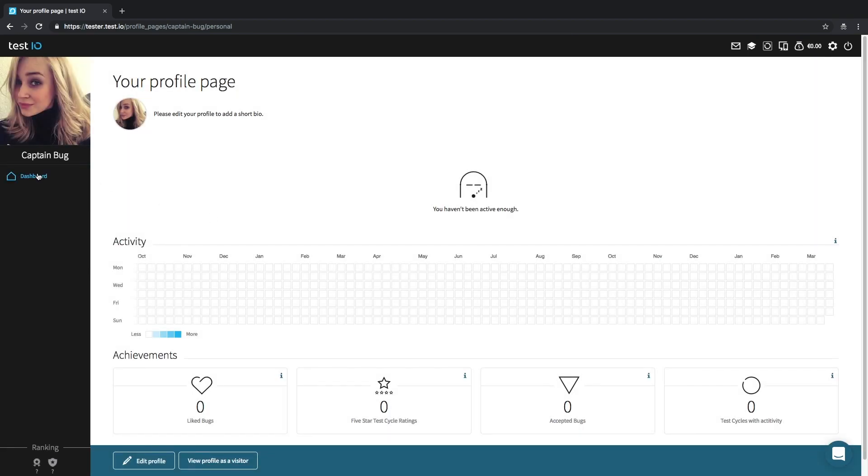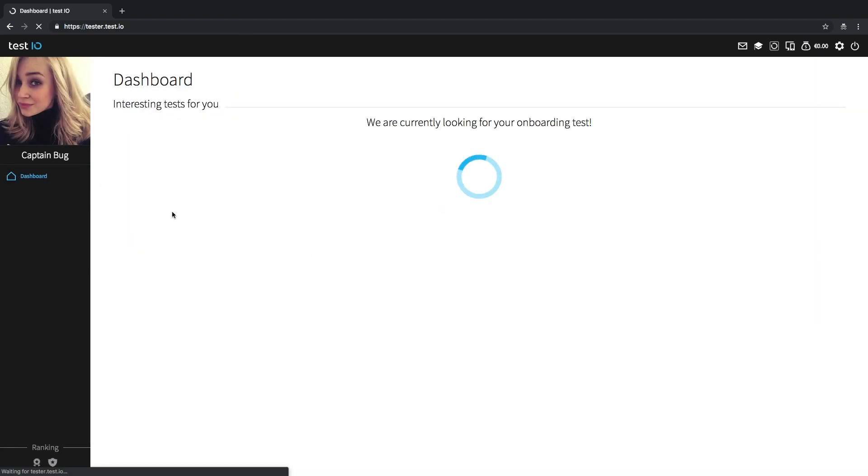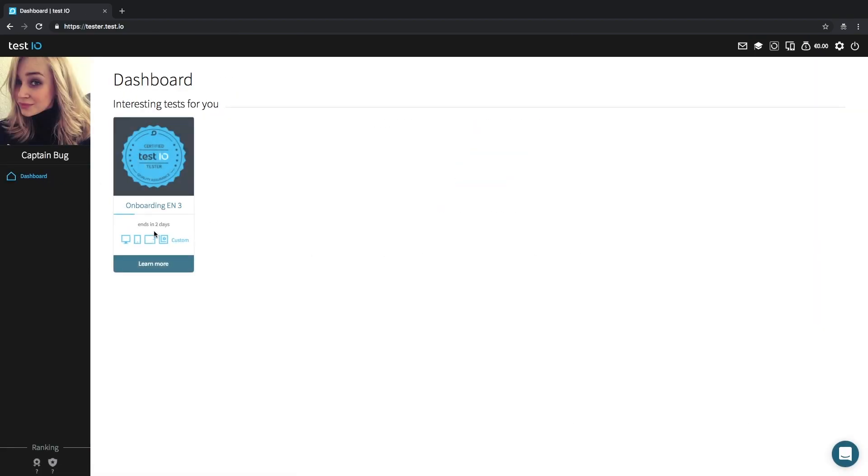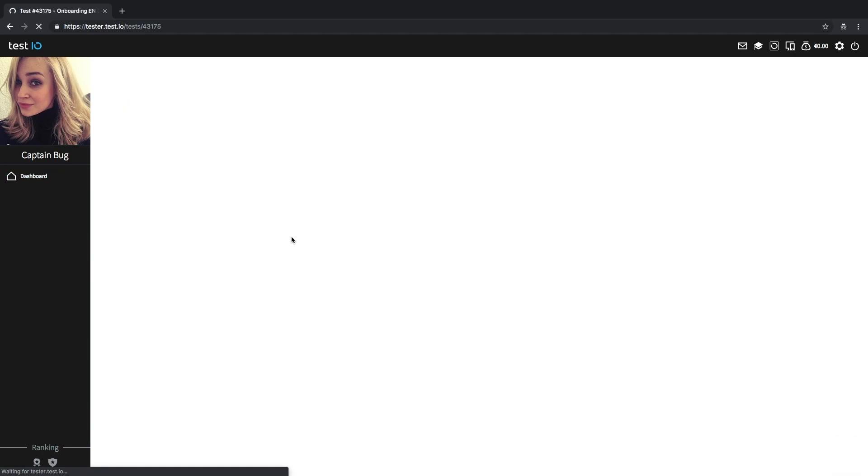We're now all set up and ready to participate in Test.io's onboarding process which we will cover in the follow-up video. Take care and hope to see you soon.